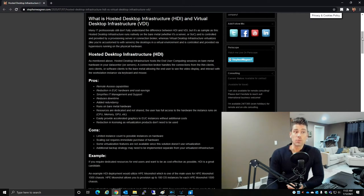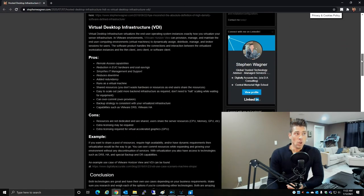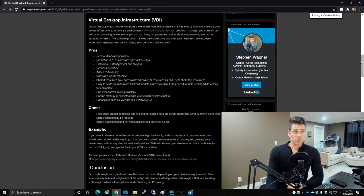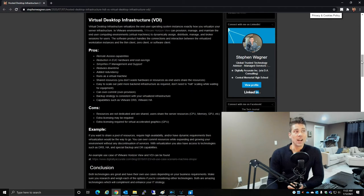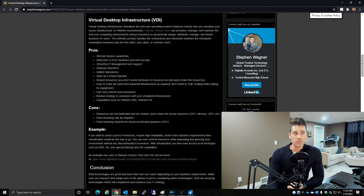Additional backup strategy may need to be implemented separate from your virtualized infrastructure. With Virtual Desktop Infrastructure, VDI virtualizes the end-user computing operating system instances exactly how you virtualize your server infrastructure. In VMware environments, VMware Horizon View can provision, manage, and maintain end-user computing environments.